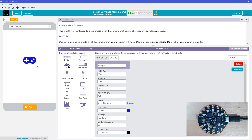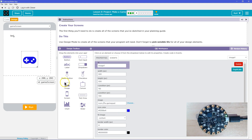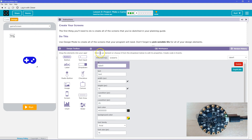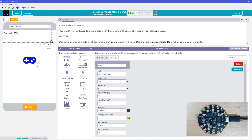We need a title like they had. First, give it an ID. And then what should it say? My game is going to be called Controller War — always fighting over the controller. I'm actually going to stretch this out all the way across because I'll center it.